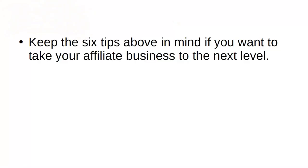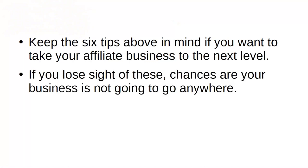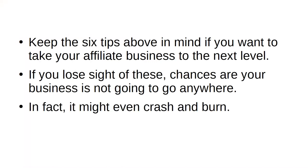Keep the 6 tips above in mind if you want to take your affiliate business to the next level. If you lose sight of these, chances are your business is not going to go anywhere. In fact, it might even crash and burn. The choice is yours.